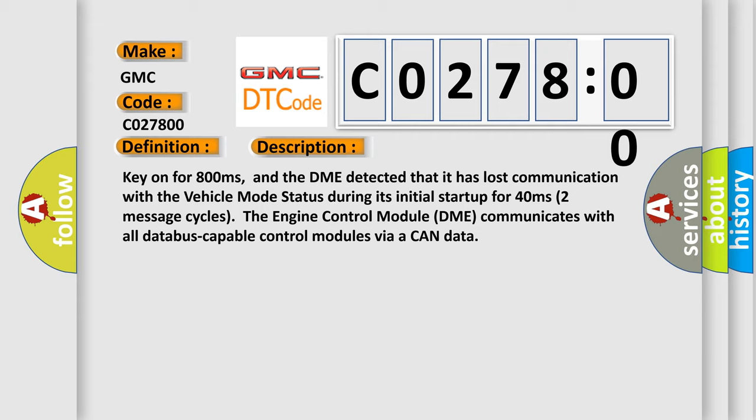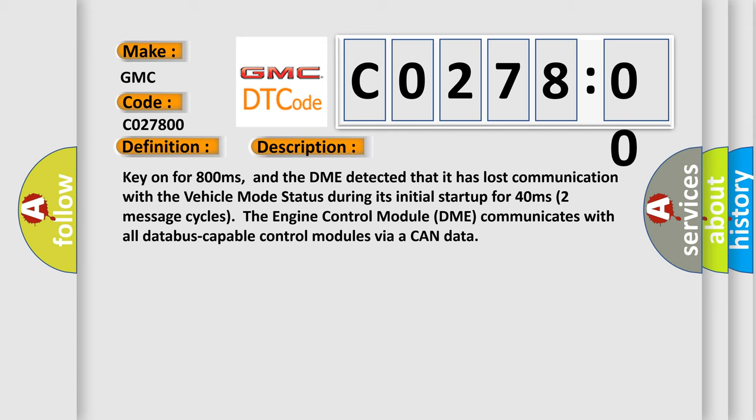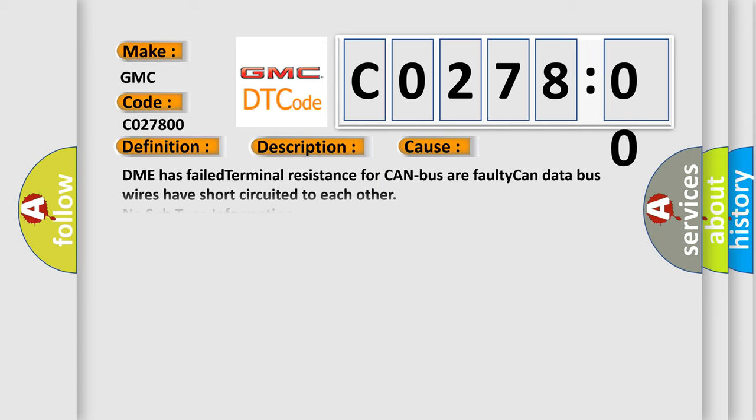This diagnostic error occurs most often in these cases: DME has failed terminal resistance for CAN bus, or faulty CAN data bus wires have short-circuited to each other.